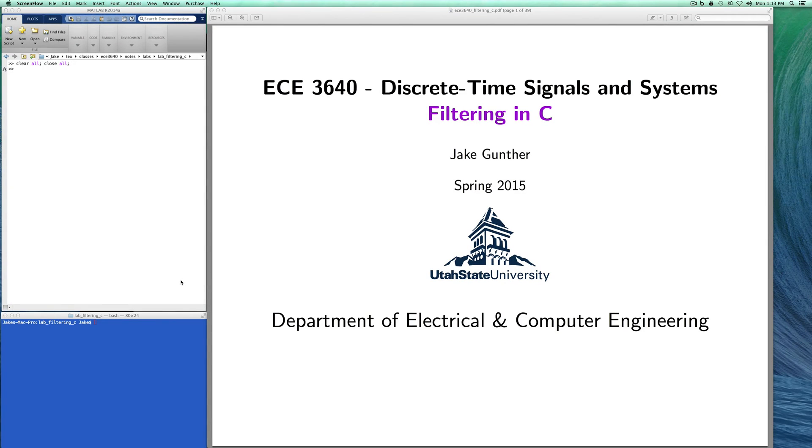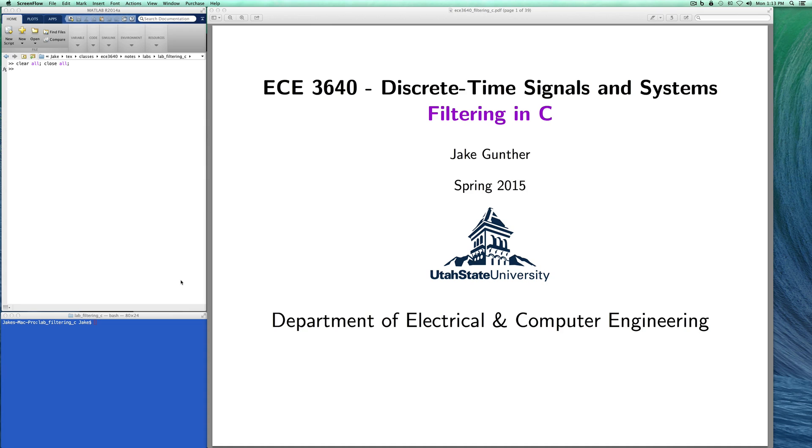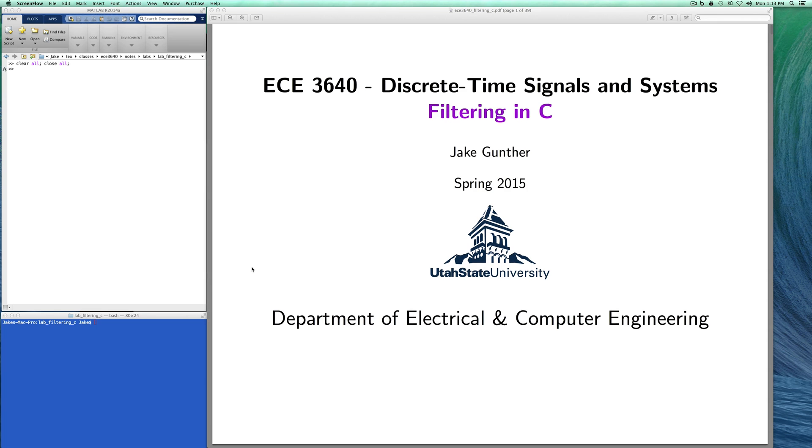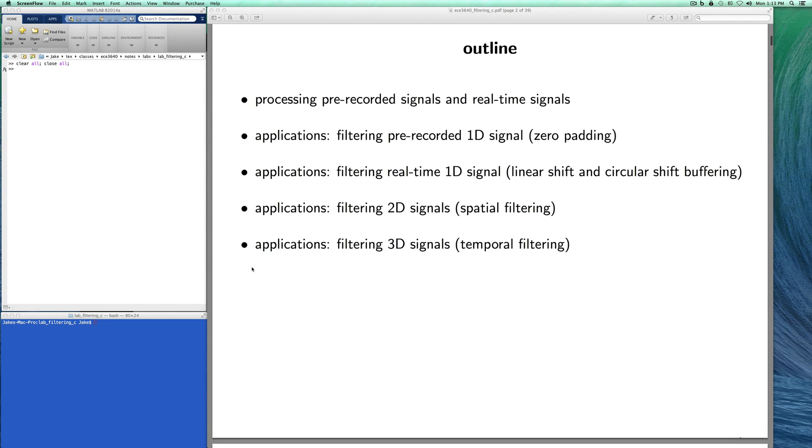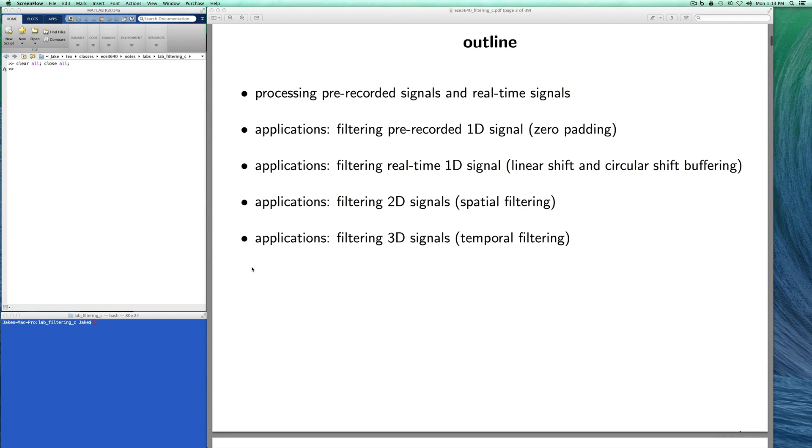Hello ECE 3640 class. I'm going to record some videos to accompany Lab 3 on filtering in C and doing convolution in C. I'm using some new hardware for video recording. I'm doing this in my office instead of at the recording studio so hopefully this will go well.